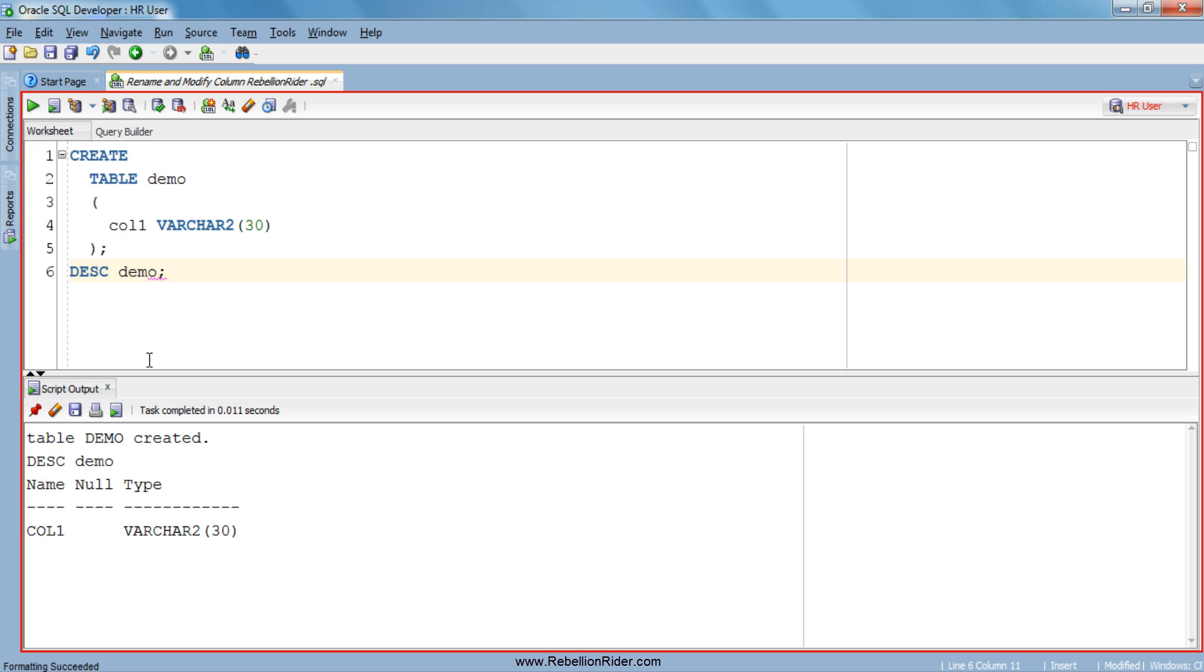Now we will see how to rename a column of a table. Say you want to rename the column col1 to demo_id. For that we will have to use alter table statement. Let's see how to change column name. To rename a column you just have to write a very simple alter table statement.